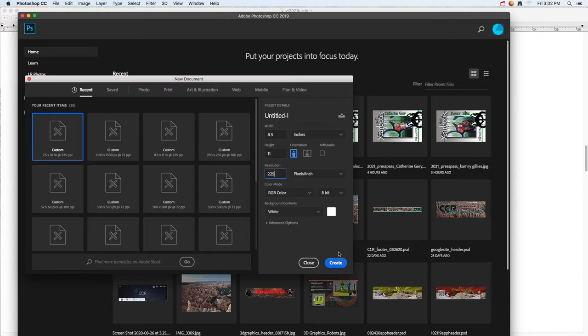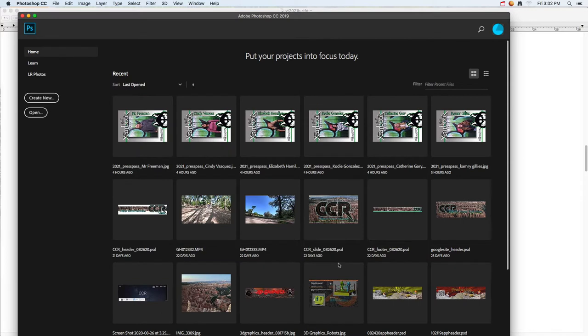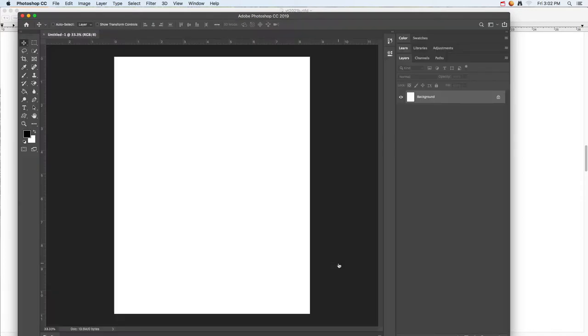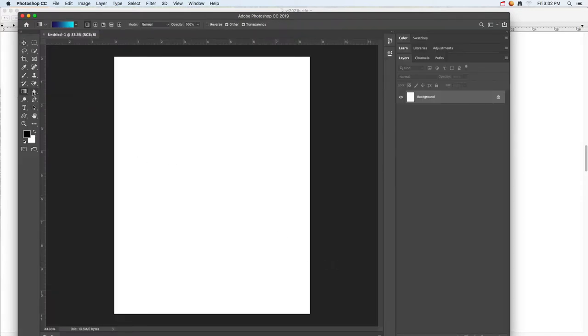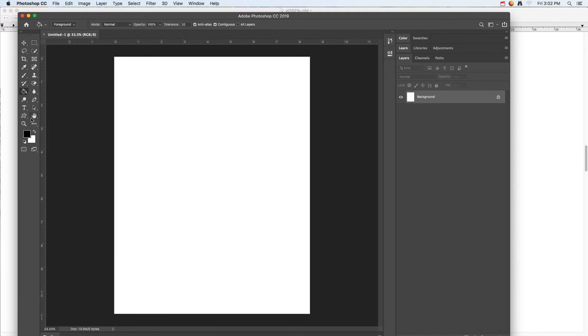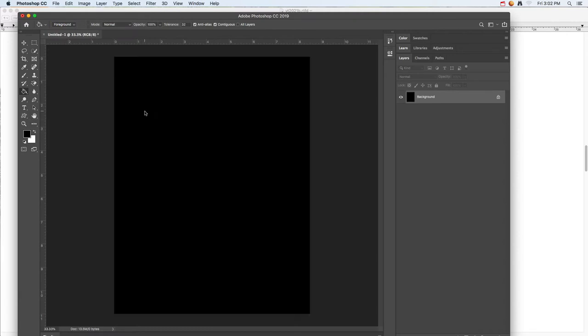Just go ahead and click create. The first thing we're going to do is jump over here to the gradient tool. If you click and hold on that, you can go to the paint bucket tool and just fill in whatever color you want.